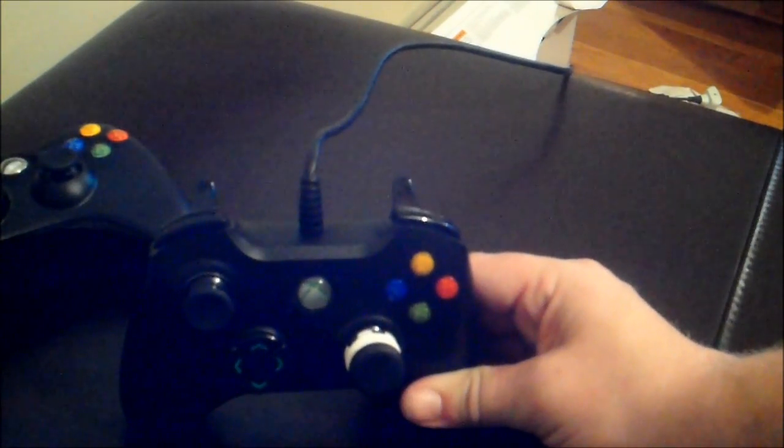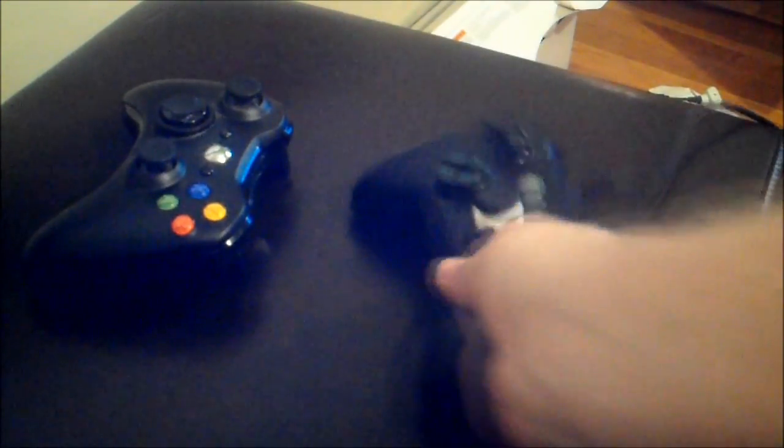One thing I really like, the face buttons here have a lot less travel. That means you have to press them down a much shorter distance. And if you look at the standard controller, they sit a lot higher. You have to press them down probably two or three times as far as the Onza controller.